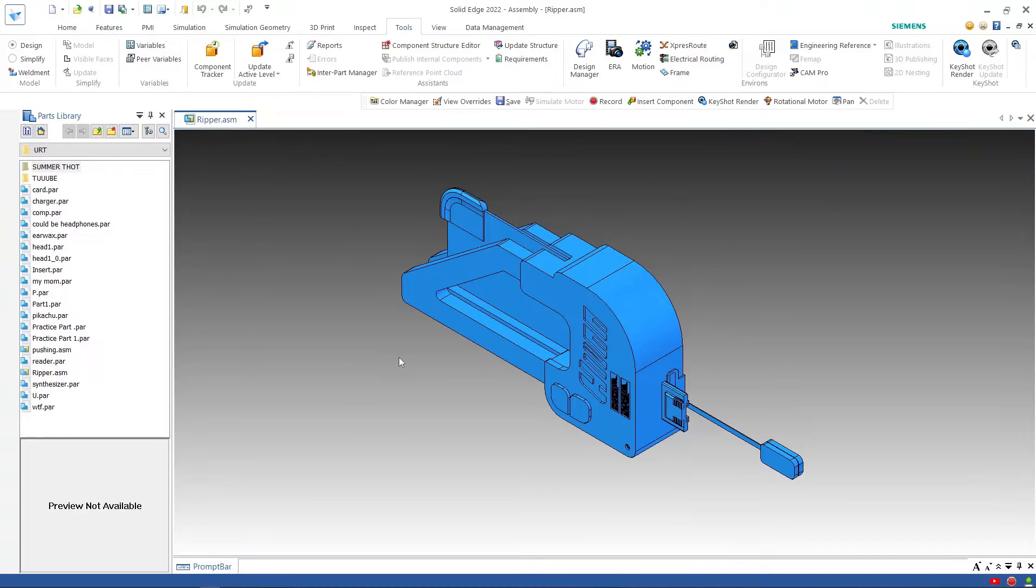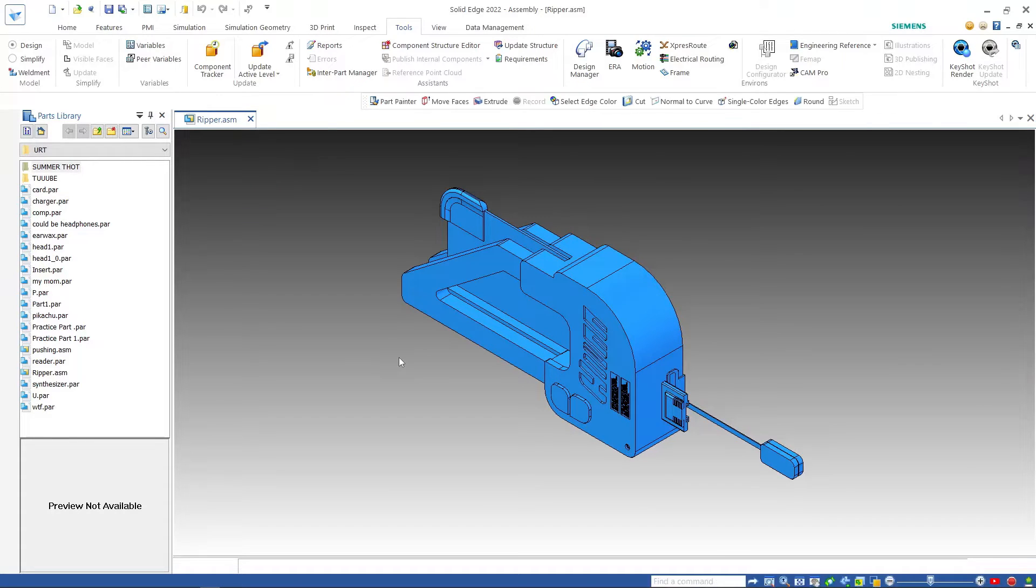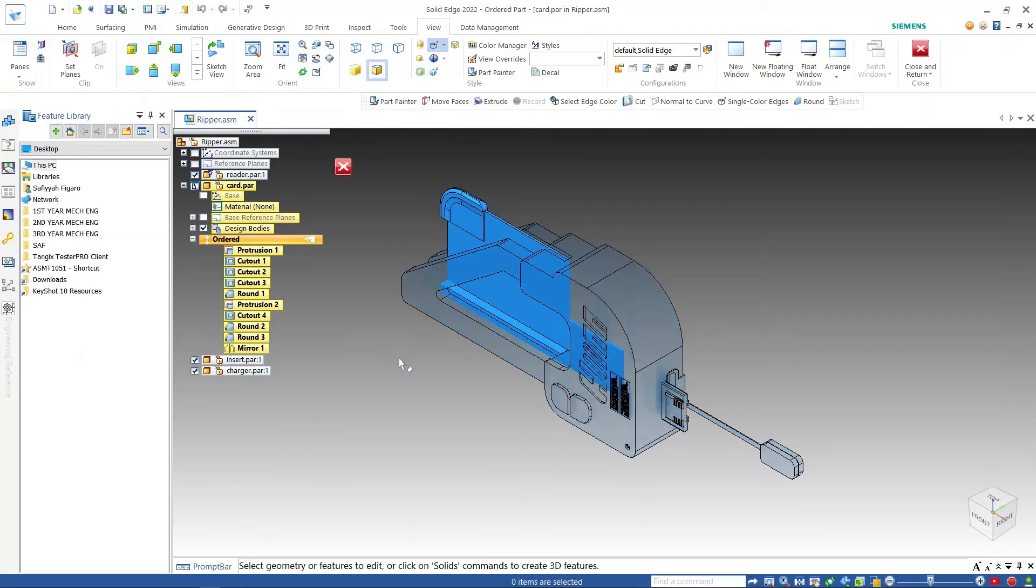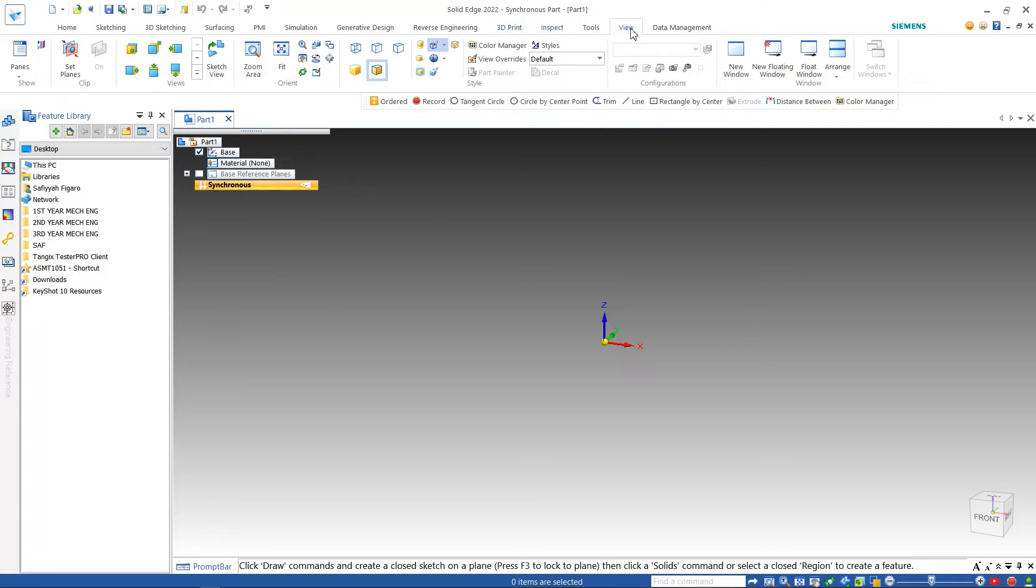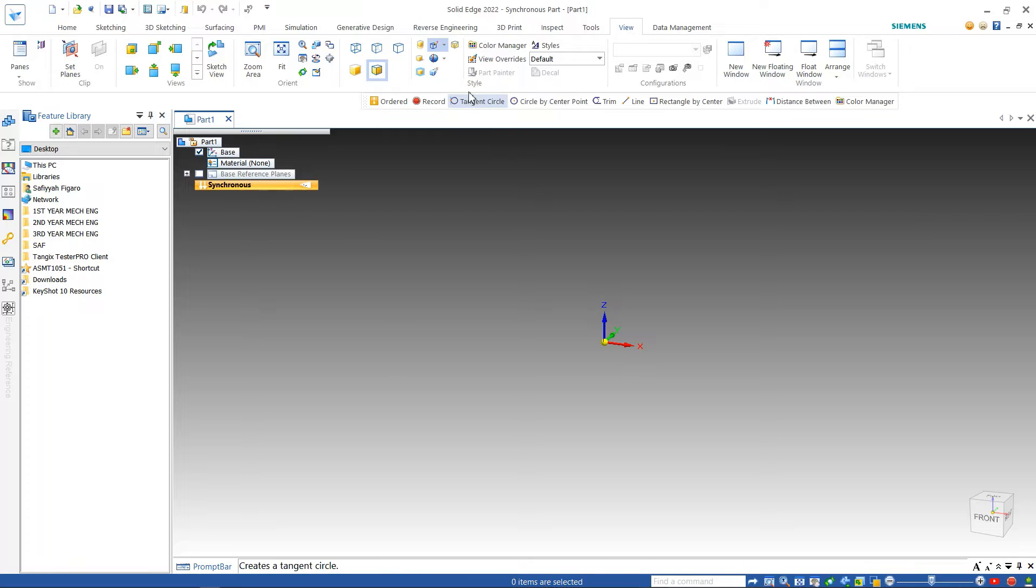Now you'll define the parts of the model that have differing materials using color blocking. If you haven't done so already, under the view tab check to see if part painter is disabled.